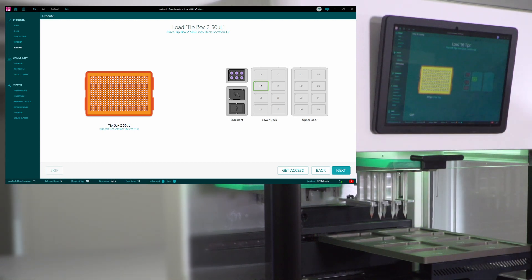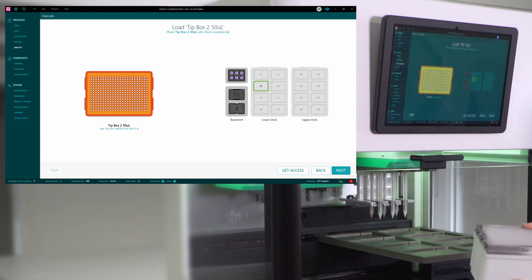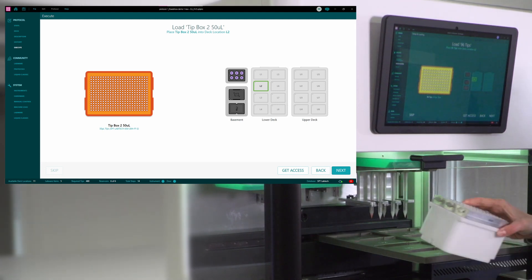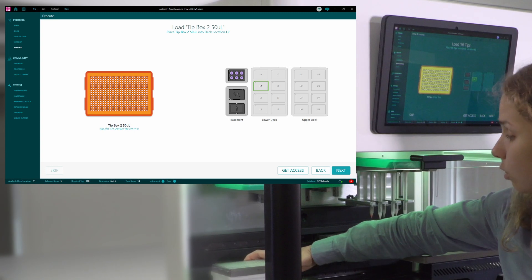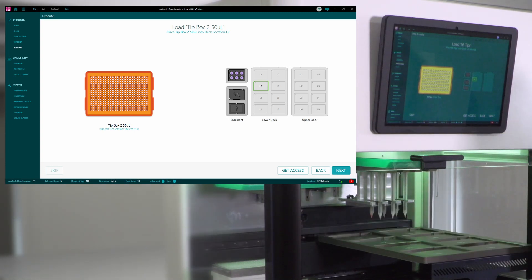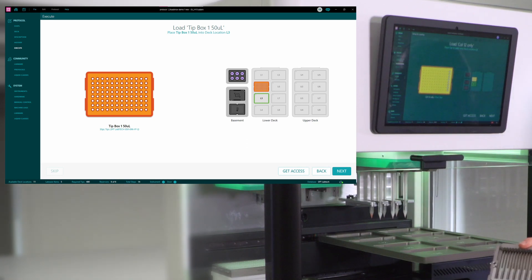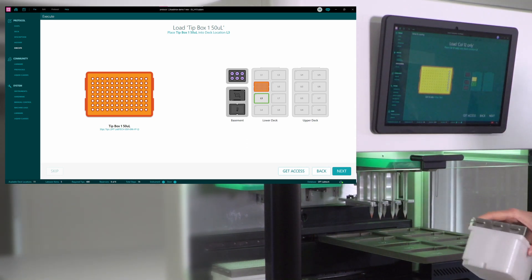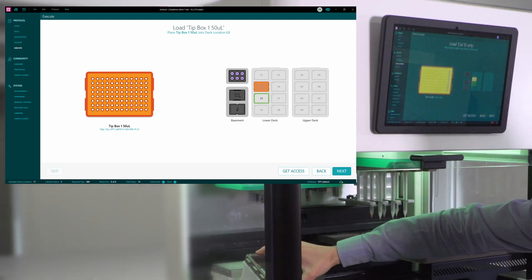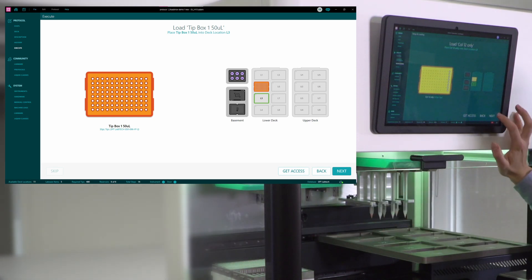So the first item that goes into the deck is the set of 96 tips. It's an array of tips, and it goes into the position L2 on the lower deck. Next, I'm loading another set of tips. This time is a strip tip, and it's going into position L3.